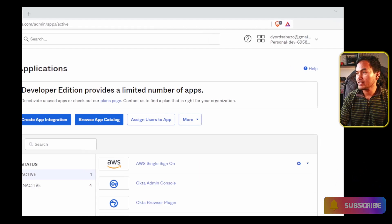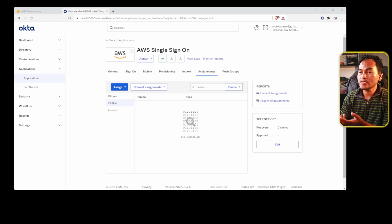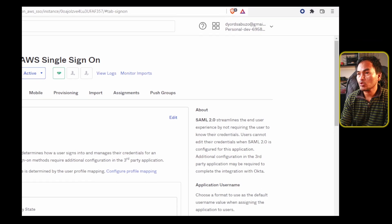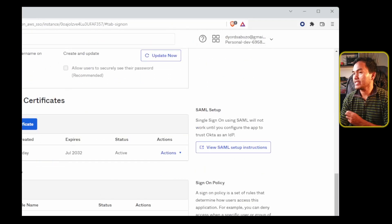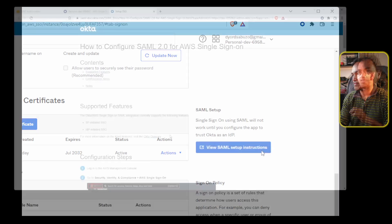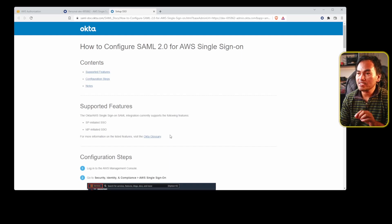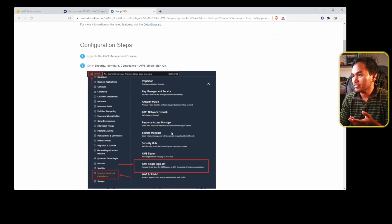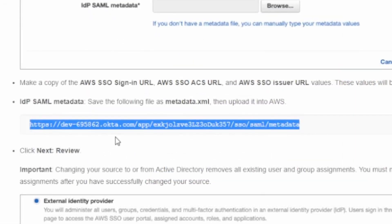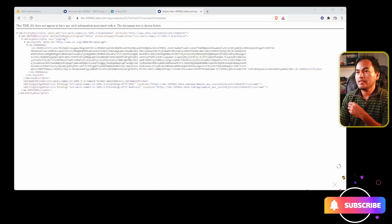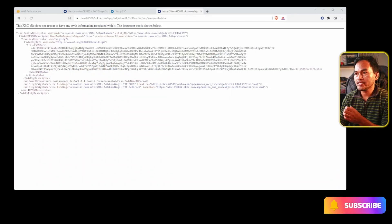I'm going to go ahead and click this application and head to the sign-on tab. On the rightmost side of this page, if I scroll all the way down and click view SAML setup instructions on the SAML setup section, this opens up a page with instructions on setting up SAML integration. I'm interested in downloading my Okta metadata file. I'm going to copy this link, open a new tab, load that page, and then download this file and save it locally.